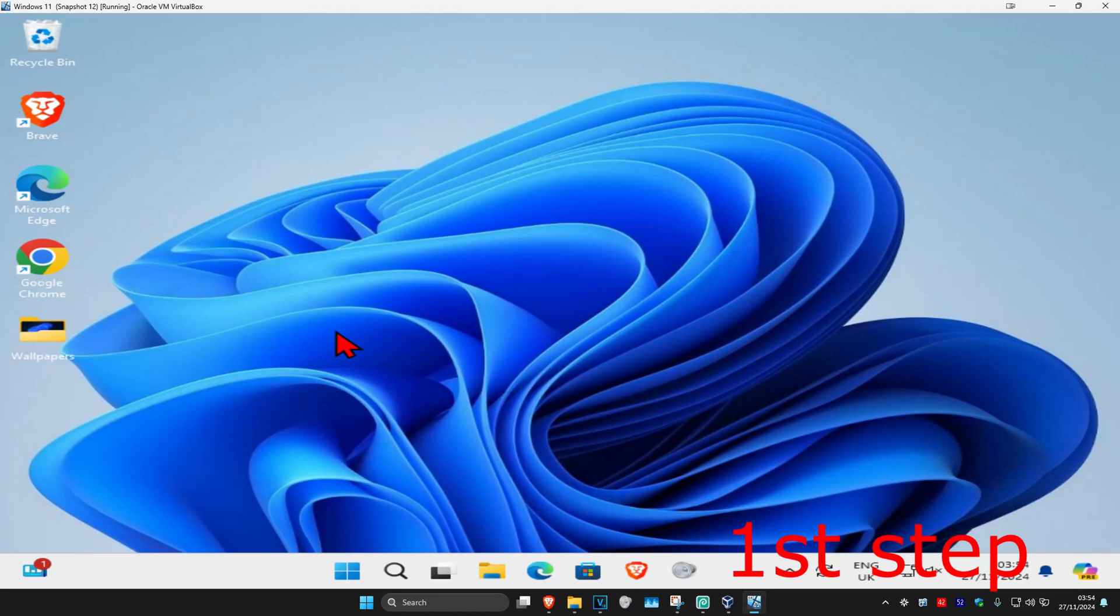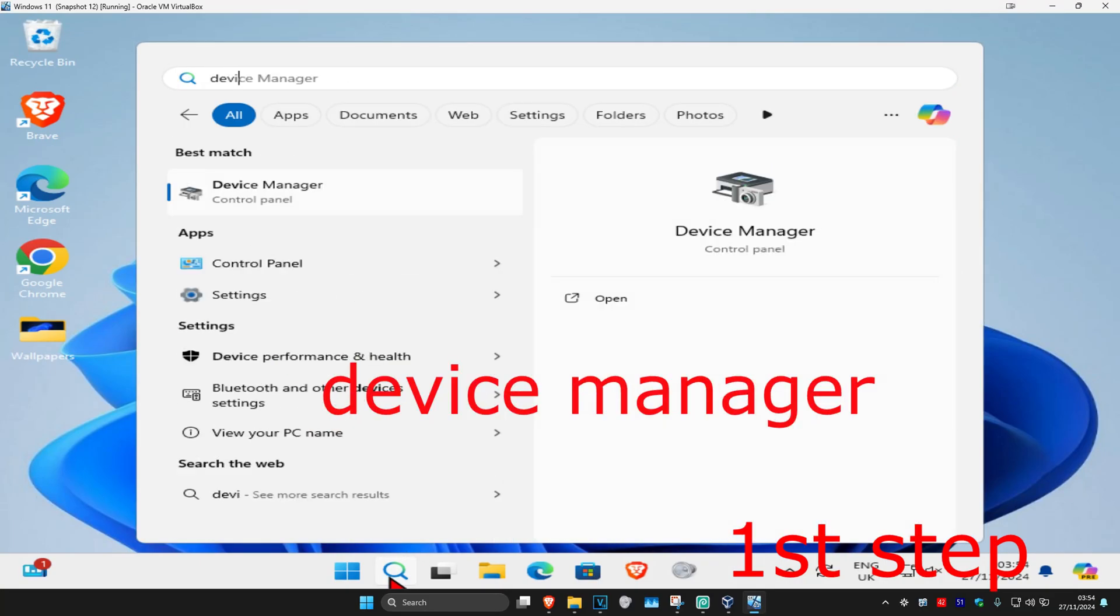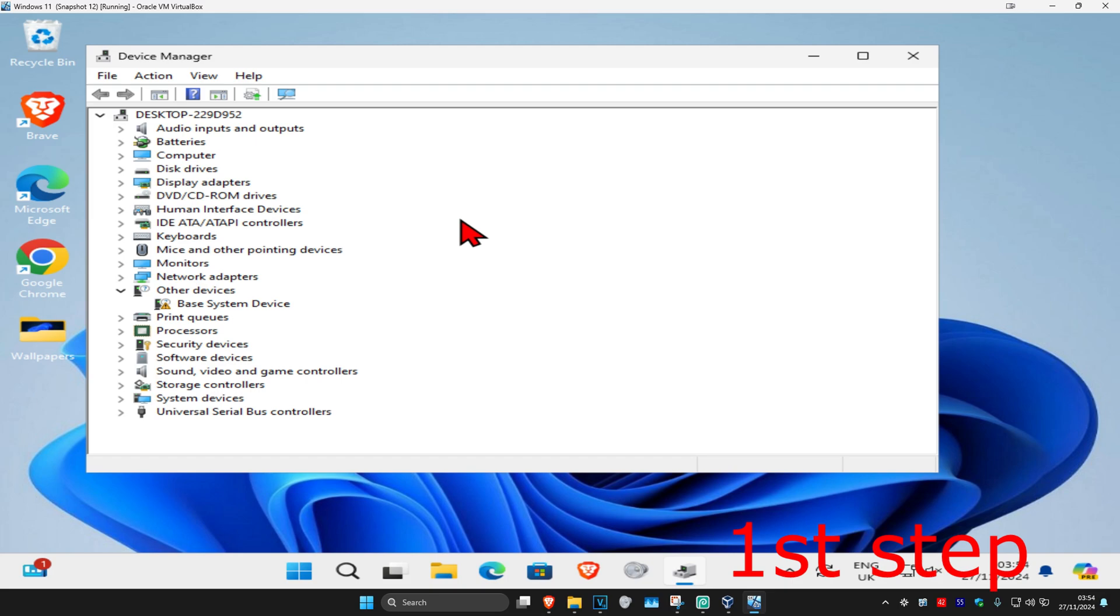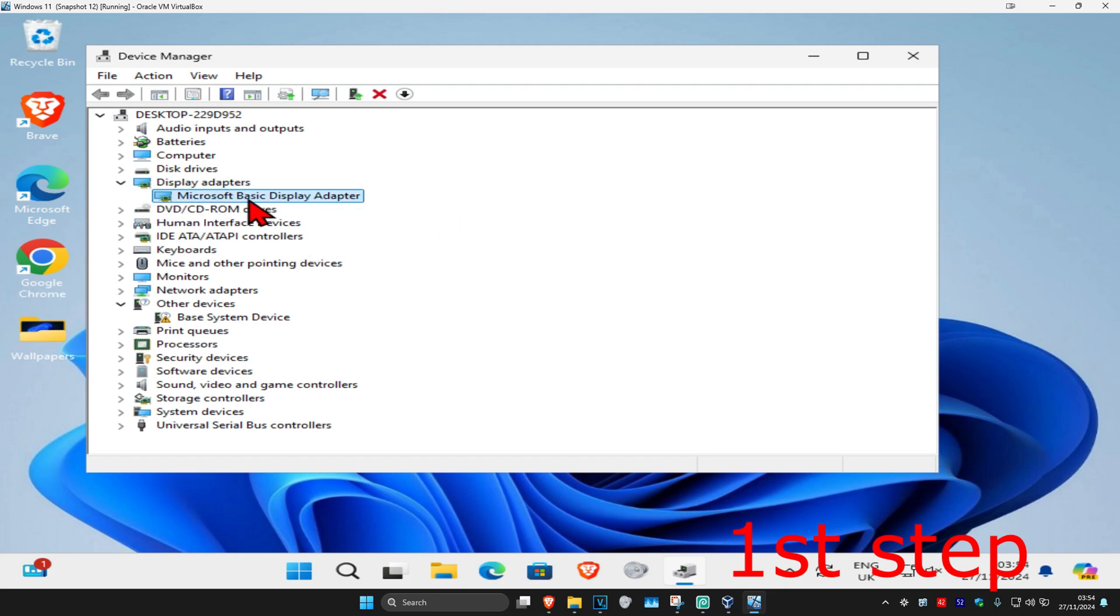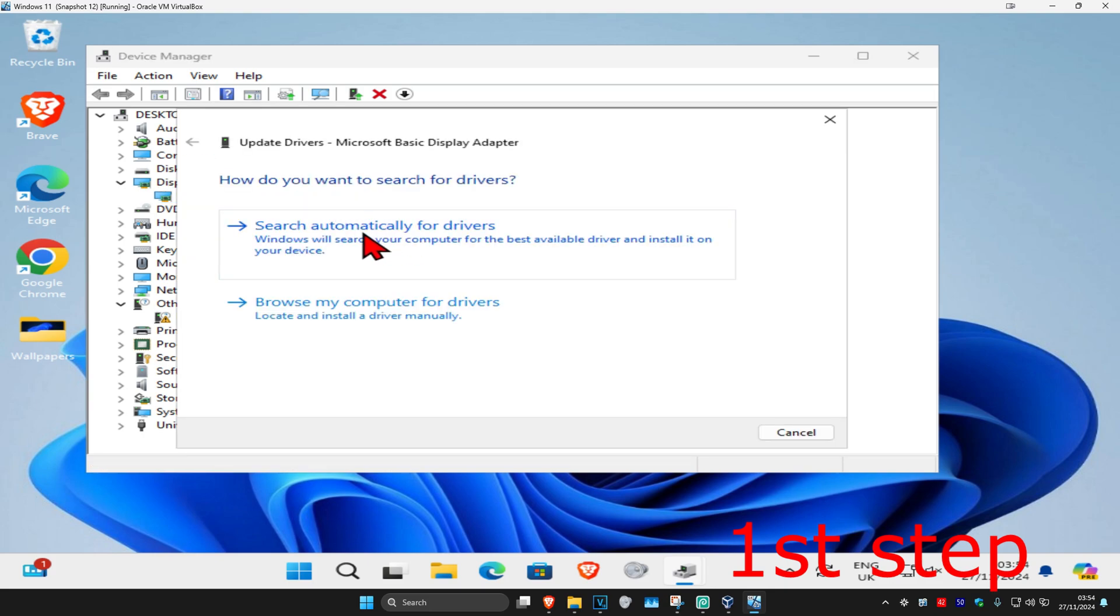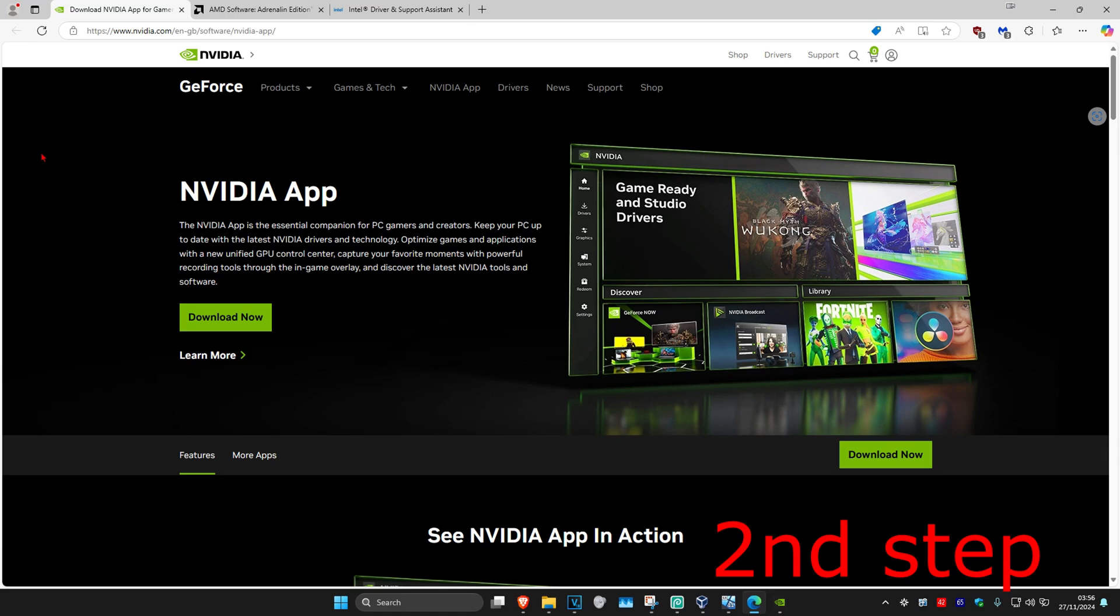For the first step, head over to search and type in Device Manager. Click on it and then expand Display Adapters. Find your graphics card, right-click on it, and click Update Driver. Then click Search Automatically for Drivers and make sure you have the best drivers for your device installed.